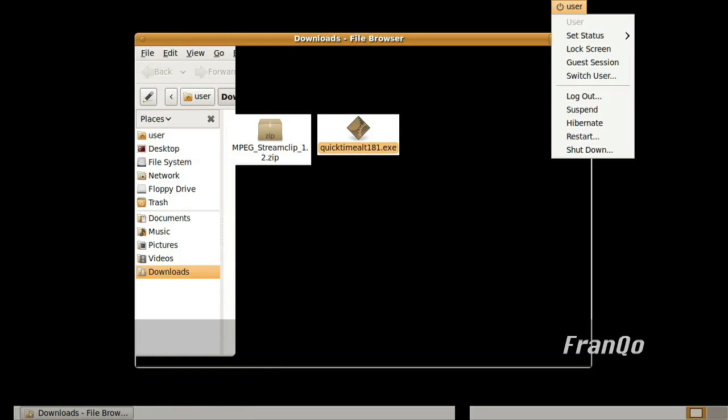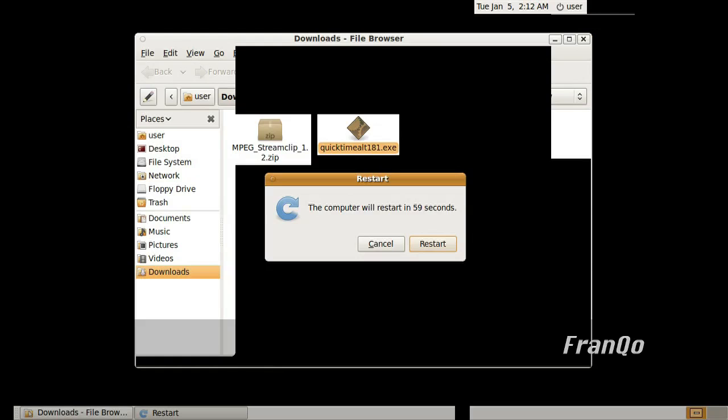Now at this point it's a good idea to restart your Linux system to regain your Windows Manager. That's what I'm going to do. I'm just going to go ahead and restart.